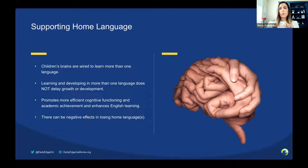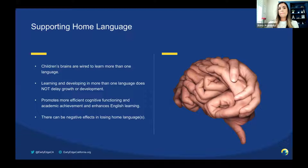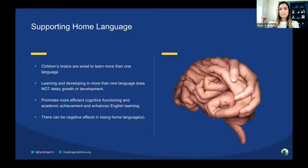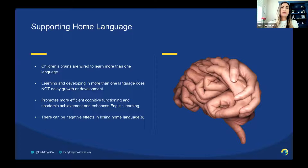There can be negative effects in losing one's home language. Using the chat, please type what could a negative consequence be. Responses include: loss of culture, loss of communication with family members, loss of identity, loss of connection with family, loss of confidence, cannot communicate with families, low self-esteem. Some of you already mentioned that losing the home language can have a devastating effect on a child's identity, which will affect their learning and connections with the world around them.